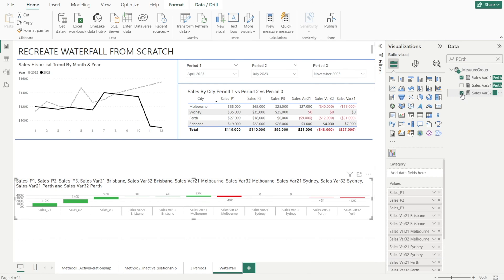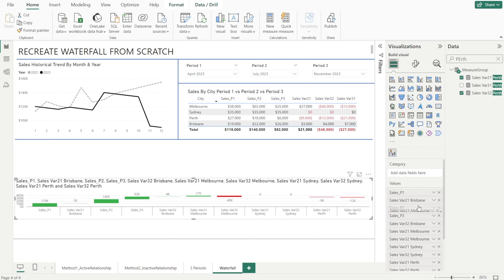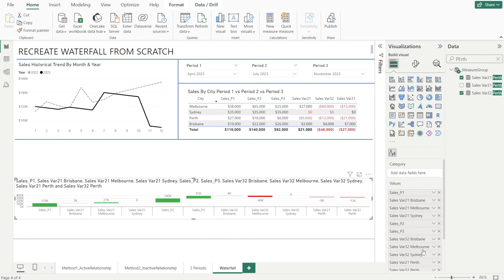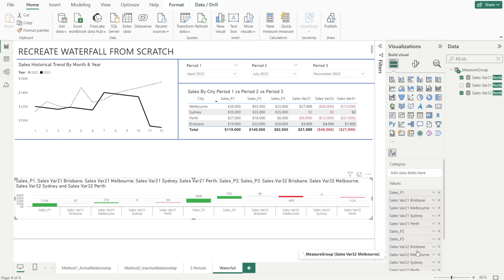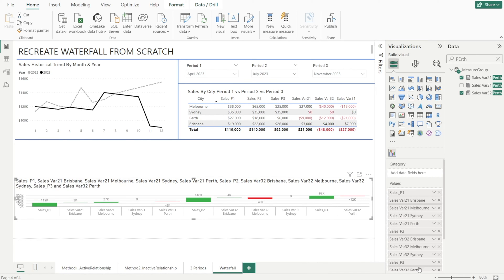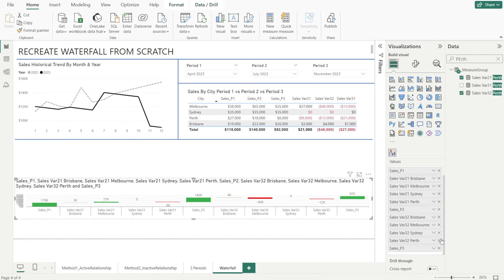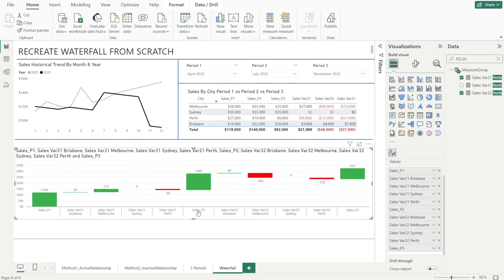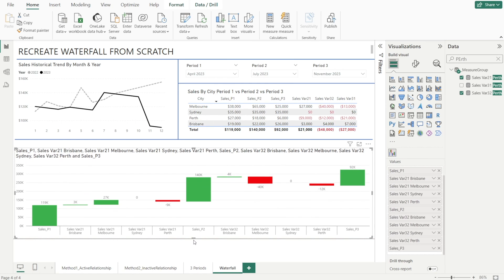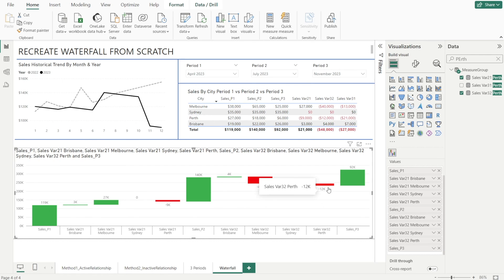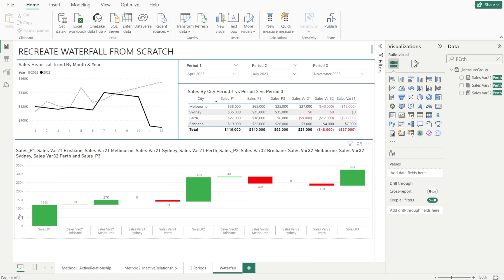Okay, now we're going to arrange them neatly, so that all the variances two to one are in between period one and period two. And then all the variances between period three and period two are grouped together like that. So now they're neater, but it doesn't quite look like a waterfall yet, because we need to first properly set up the pillars, and that's what we're going to do in the next step.